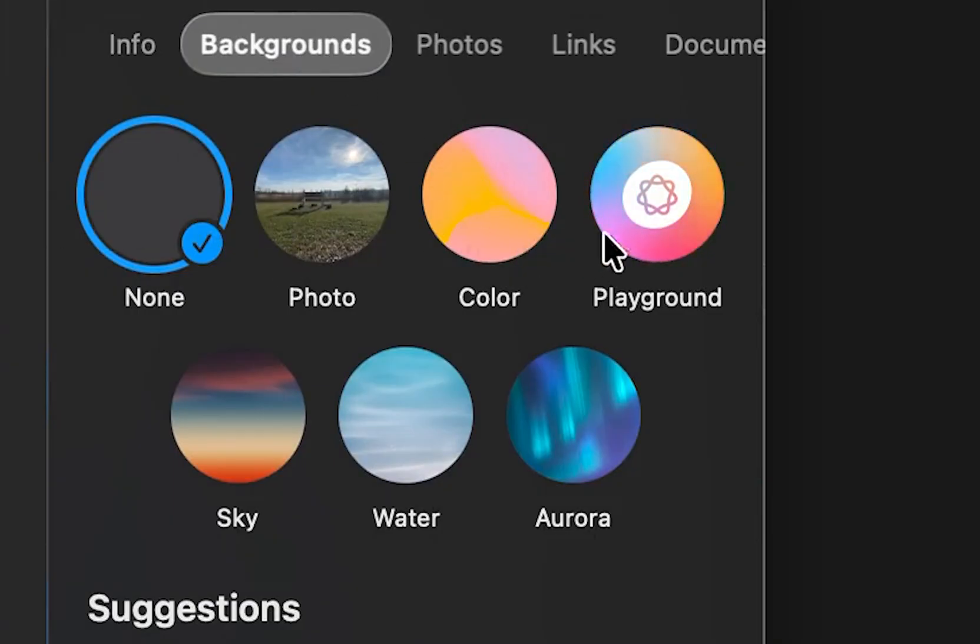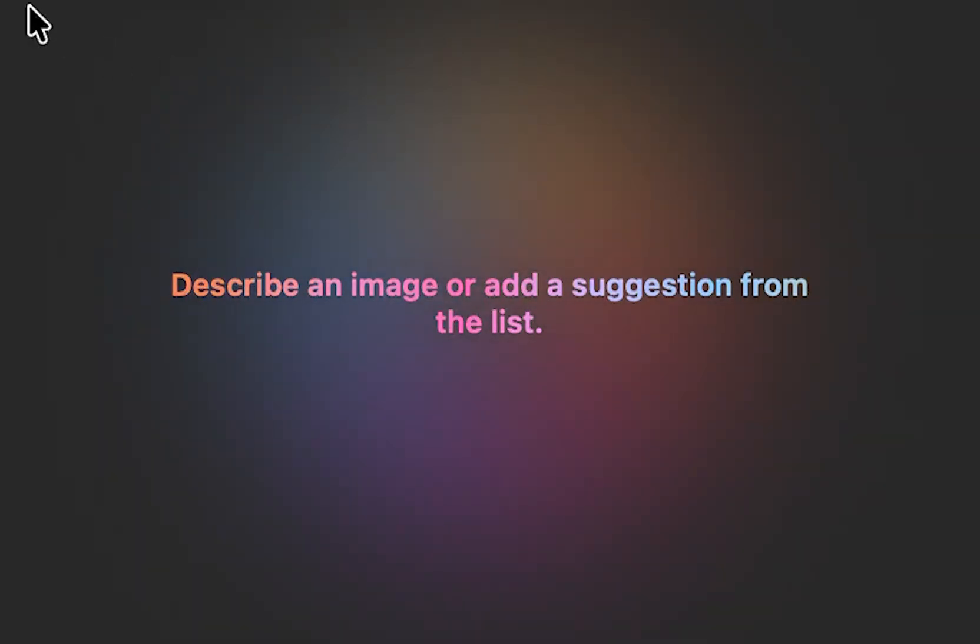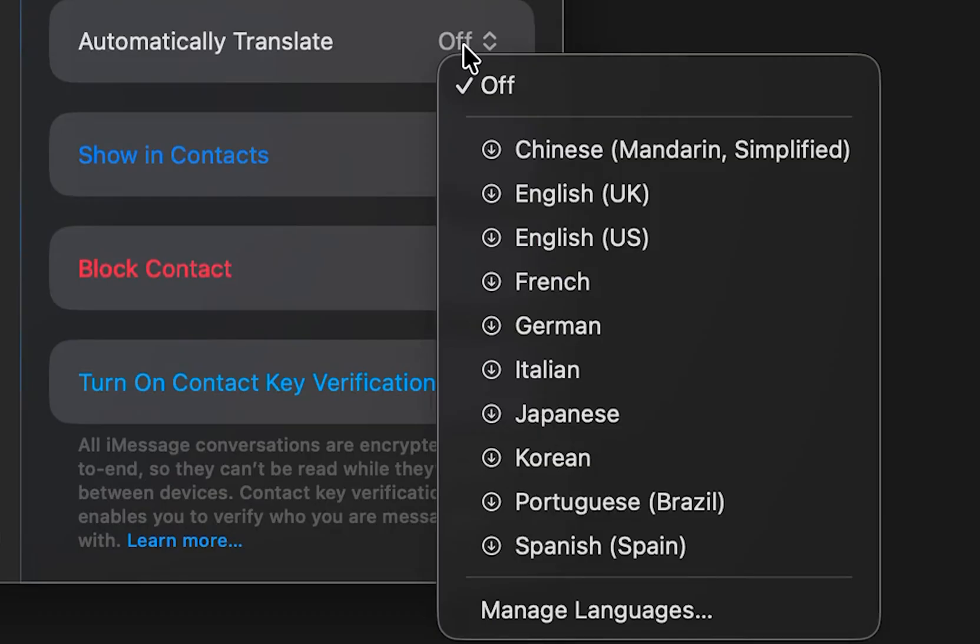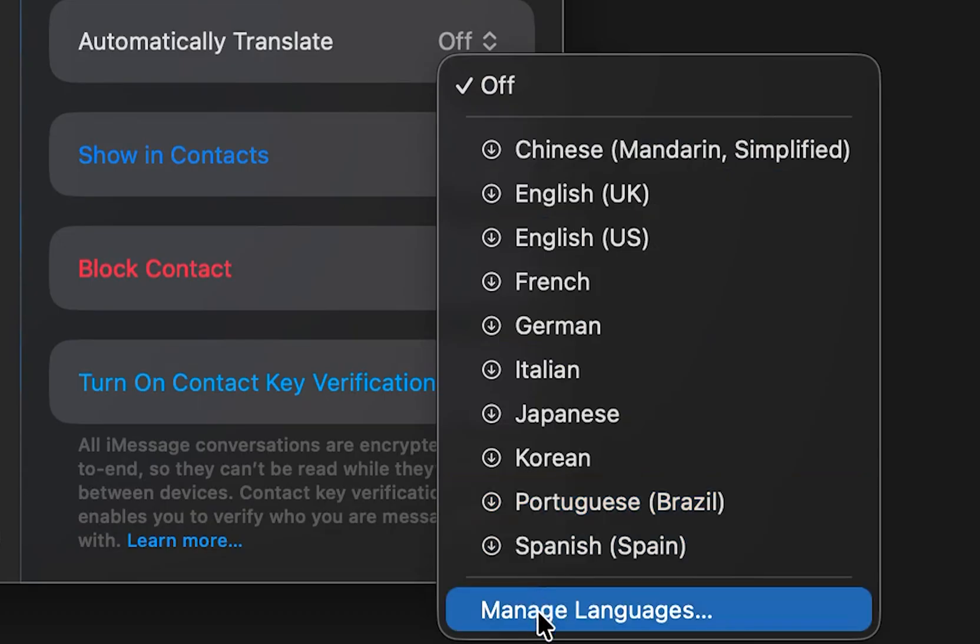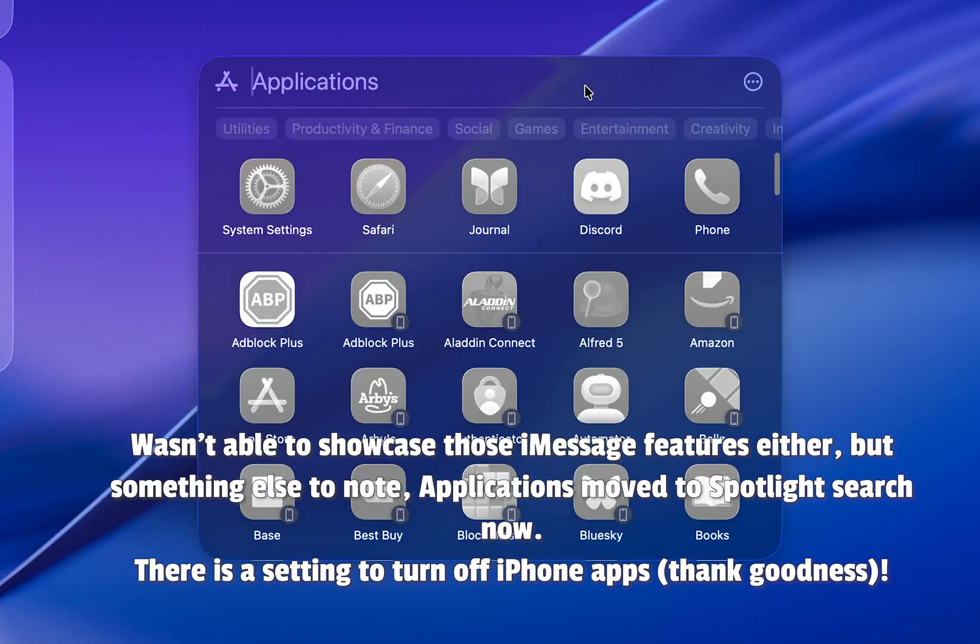Lastly, iMessage gets some good updates. You can now have a background in an iMessage conversation or group chat, and even create one with Apple Intelligence. You can do polls, have the option to auto-translate messages for a contact, and see live typing indicators in group chats.